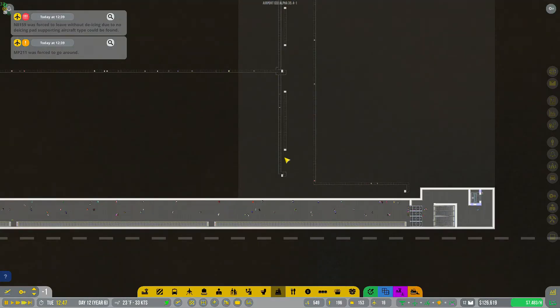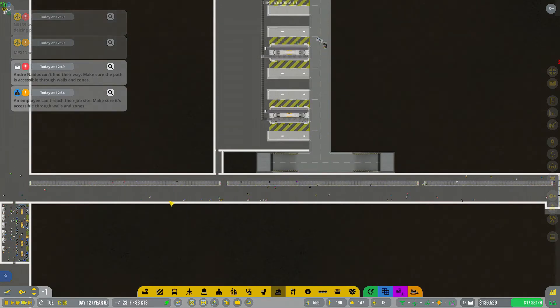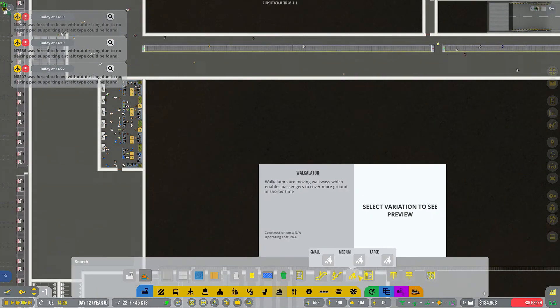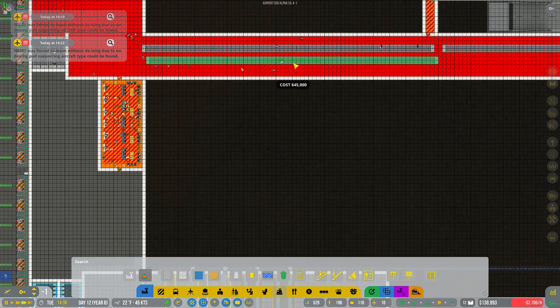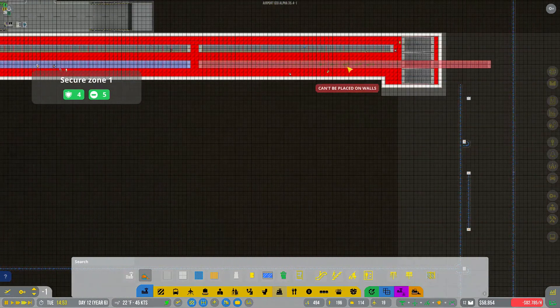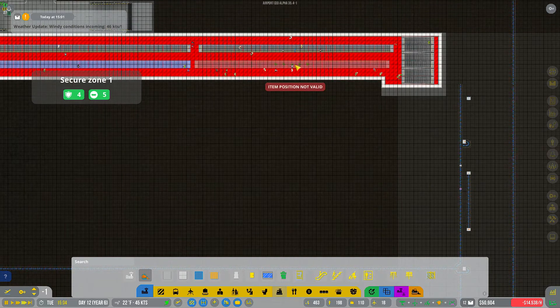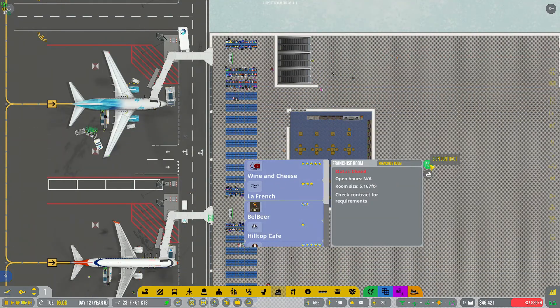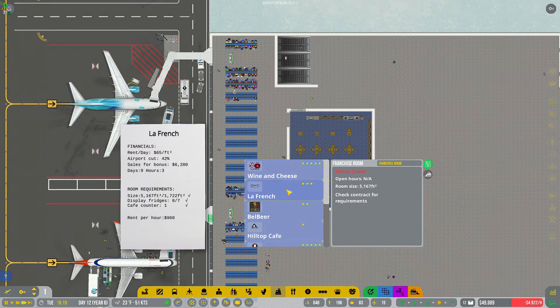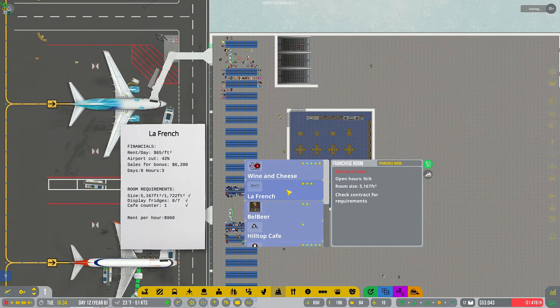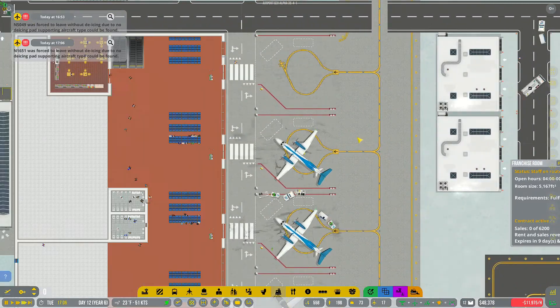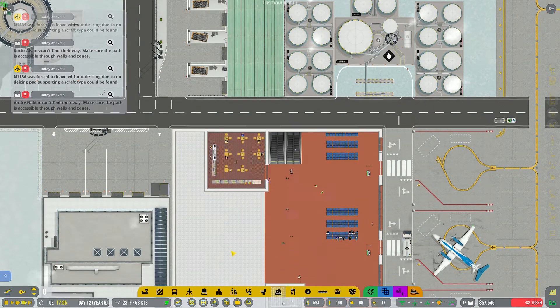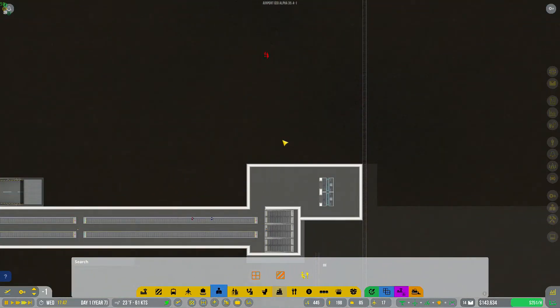One thing that I think I am going to do before we move on, what I'm going to do is I'm going to add in another set of these walk-a-lators to allow our passengers to move more quickly over here to our international area. All right and it looks like one of our contracts is done and over with and we probably didn't get very much out of it. So we'll go ahead and sign another contract right there. And let's go check on our regional side. And that one looks like it is almost done but it's still holding strong.